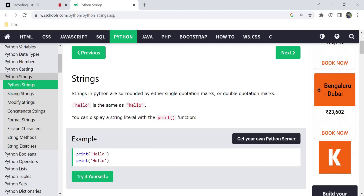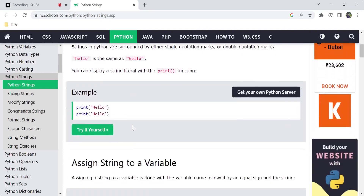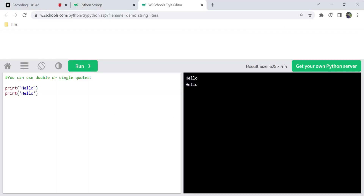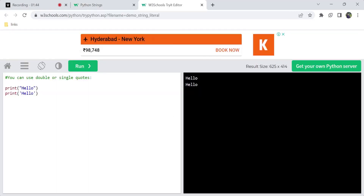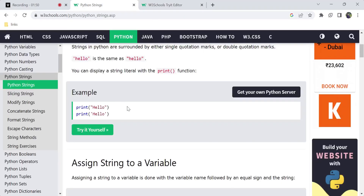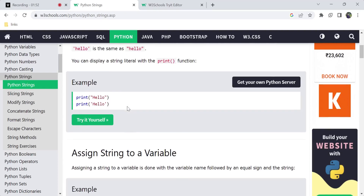Next, we have a display. We use the print function. If we are choosing a string, we can use either single quotes or double quotes. So next is assigning a string to a variable.